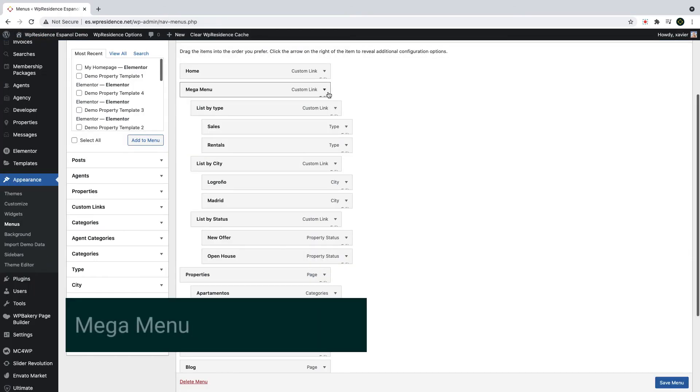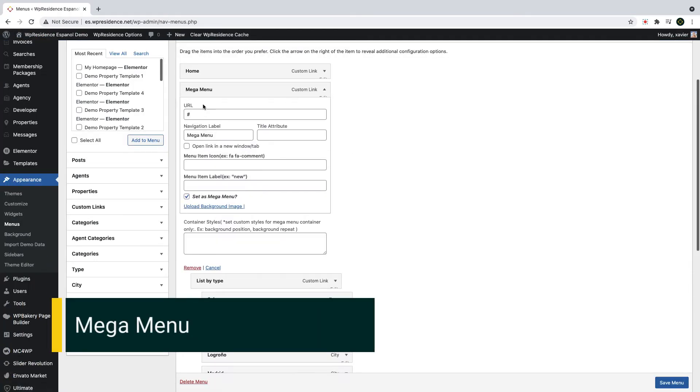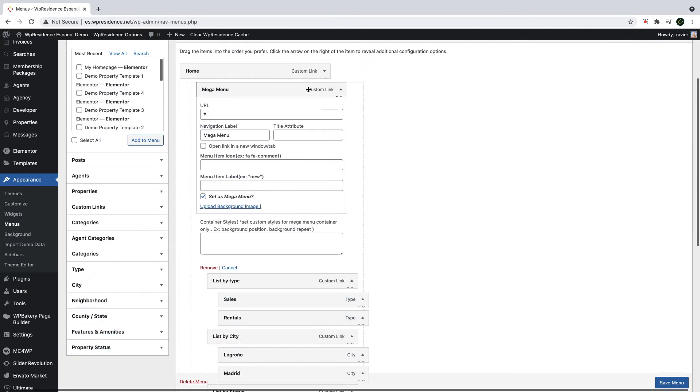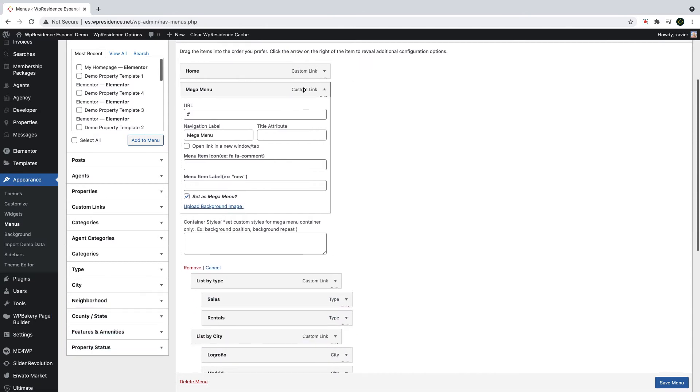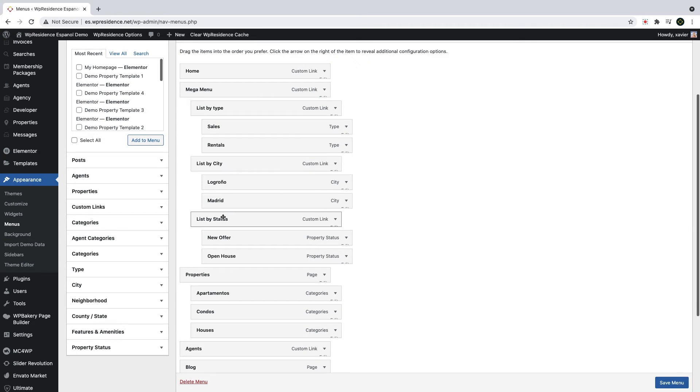VP Residence also supports mega menu. Mega menus are a type of expandable menus in which many choices are displayed in an organized layout. Just make sure you select the checkbox for mega menu. If you wish to enable this option, you can actually add four columns in a mega menu.